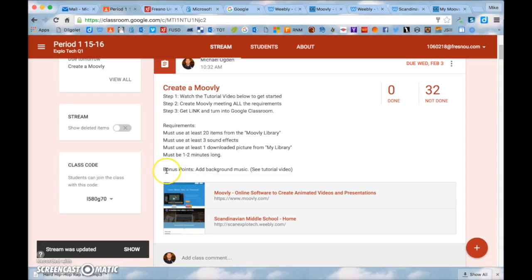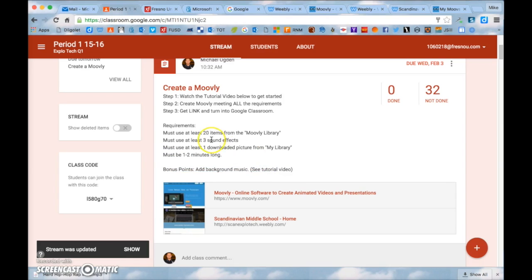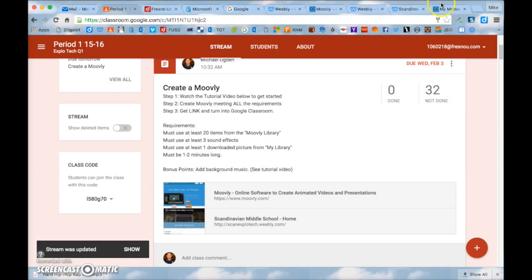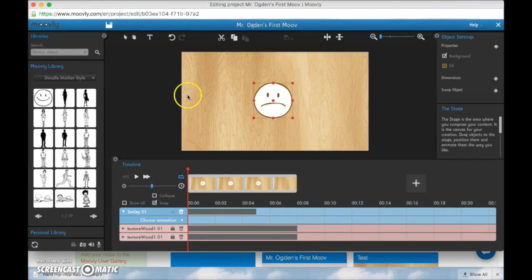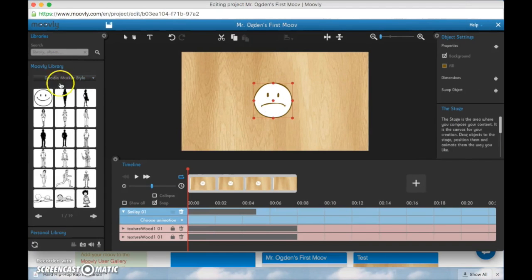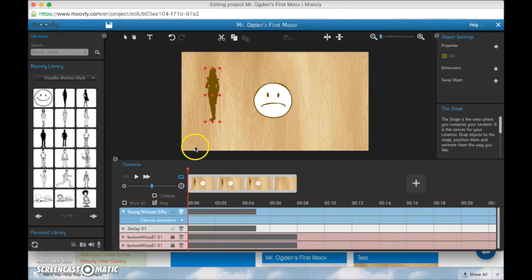At the end of this video I'm going to show you how to add music as well if you're interested in doing that. So first 20 items from your Moovly library. So if we go back to Moovly this is your Moovly library. You need to have at least 20 of these items.